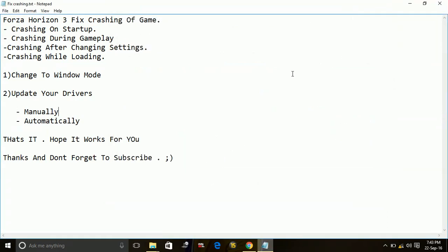So that's it for this problem. These are the two workarounds for this issue of crashing of the game Forza Horizon 3. Hope it works for you. And if you like this video, please hit the like button below. And don't forget to subscribe for more videos. Also watch my other videos related to other PC problems and other game fixes.